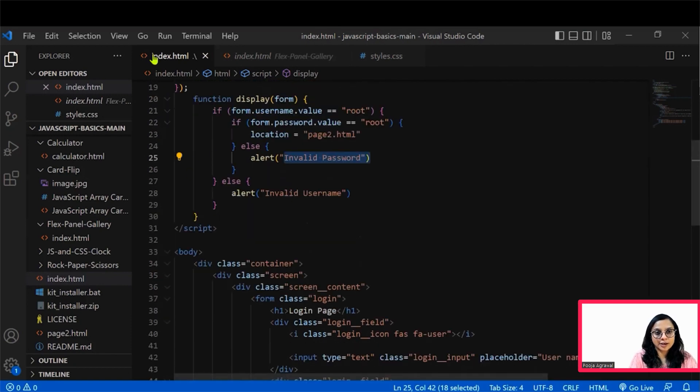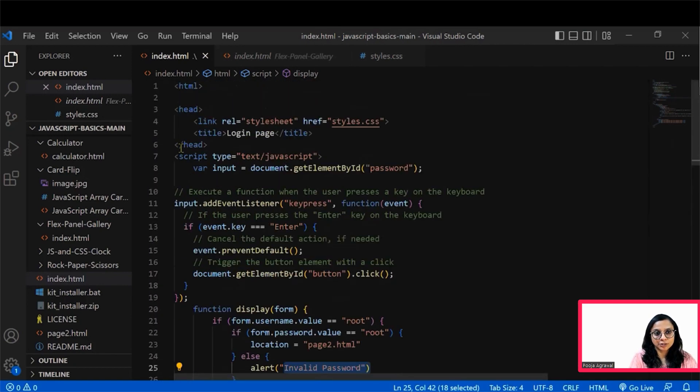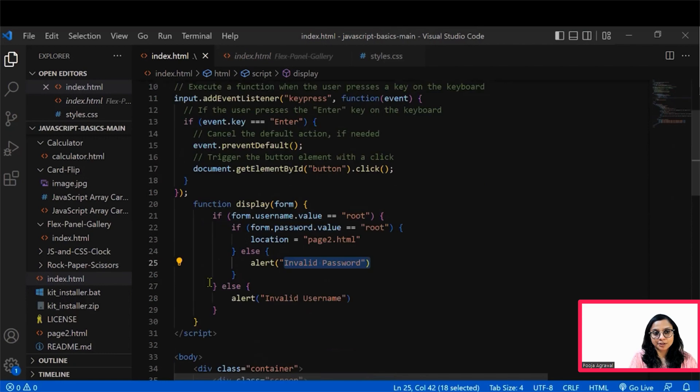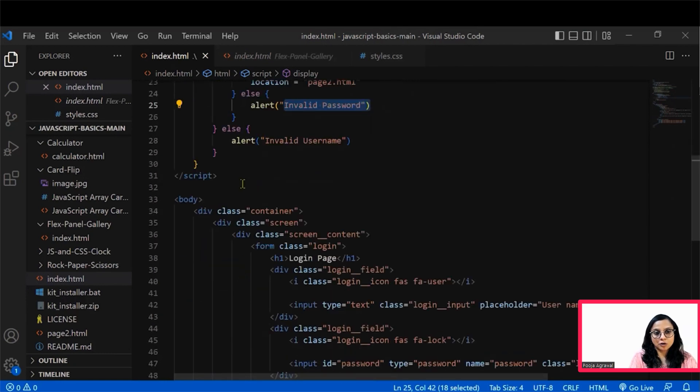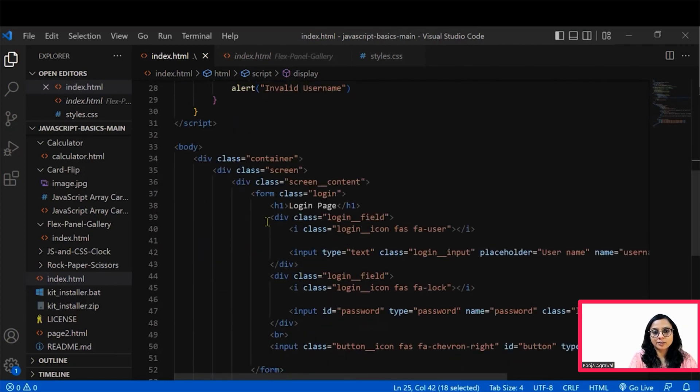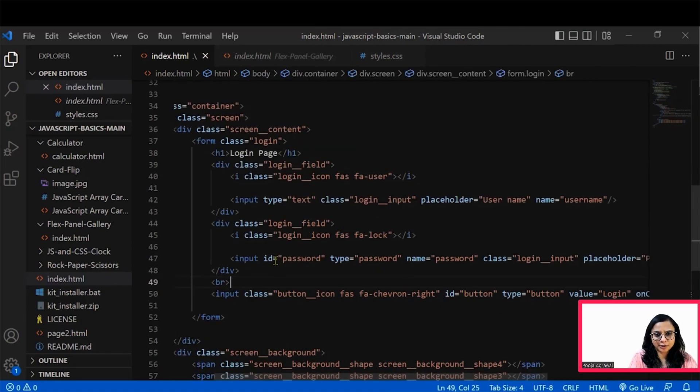So here is where we have closed the script tag. If you see also in the body, we are defining the way in which the page looks.